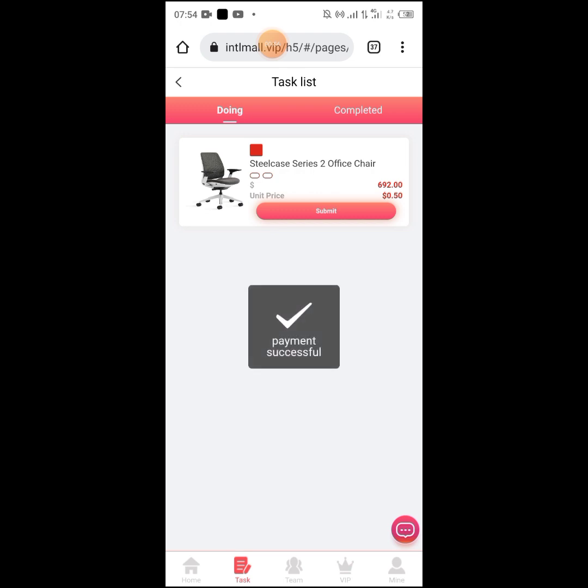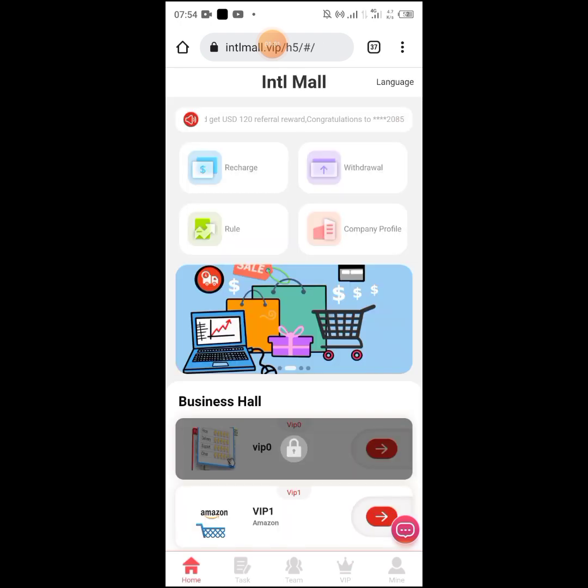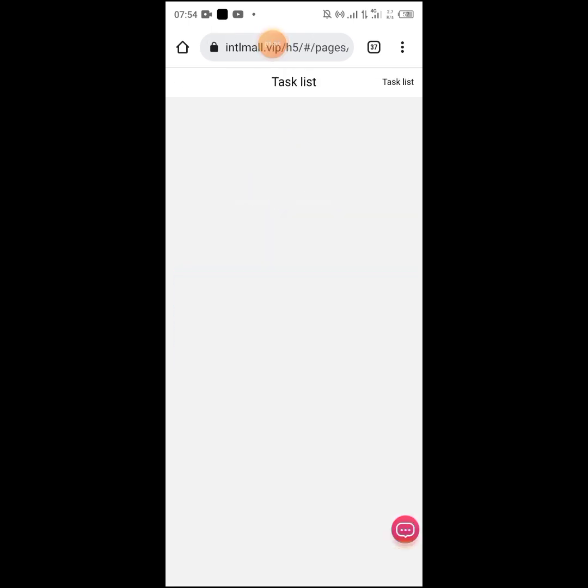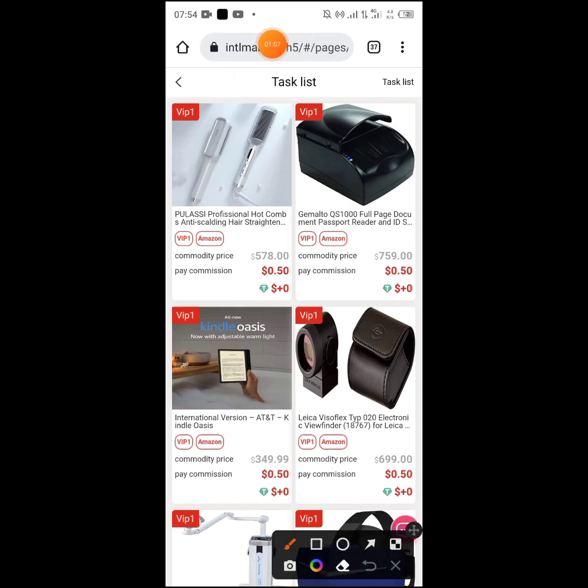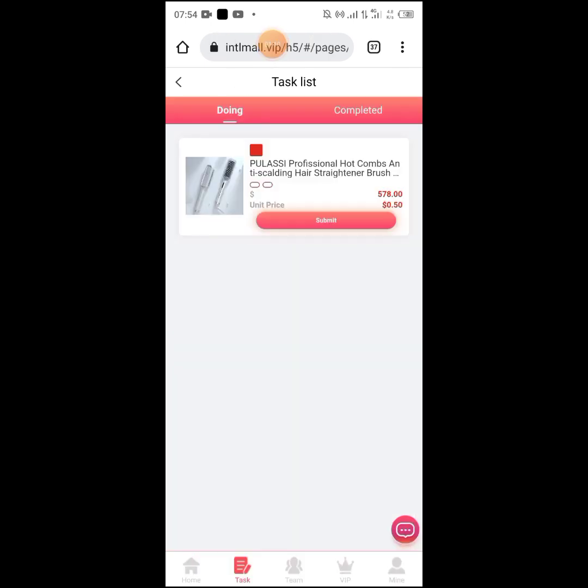When you register on the platform, you'll find tasks available. Once you see the tasks, they'll be open for you. You can then complete them and earn the money you're supposed to make.